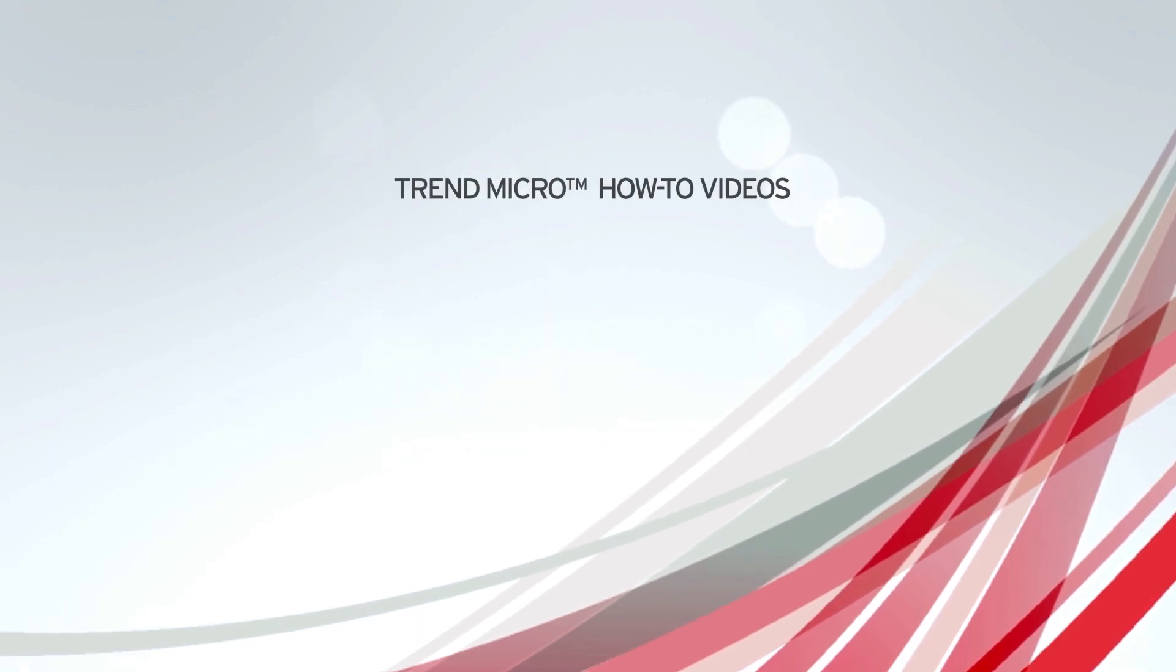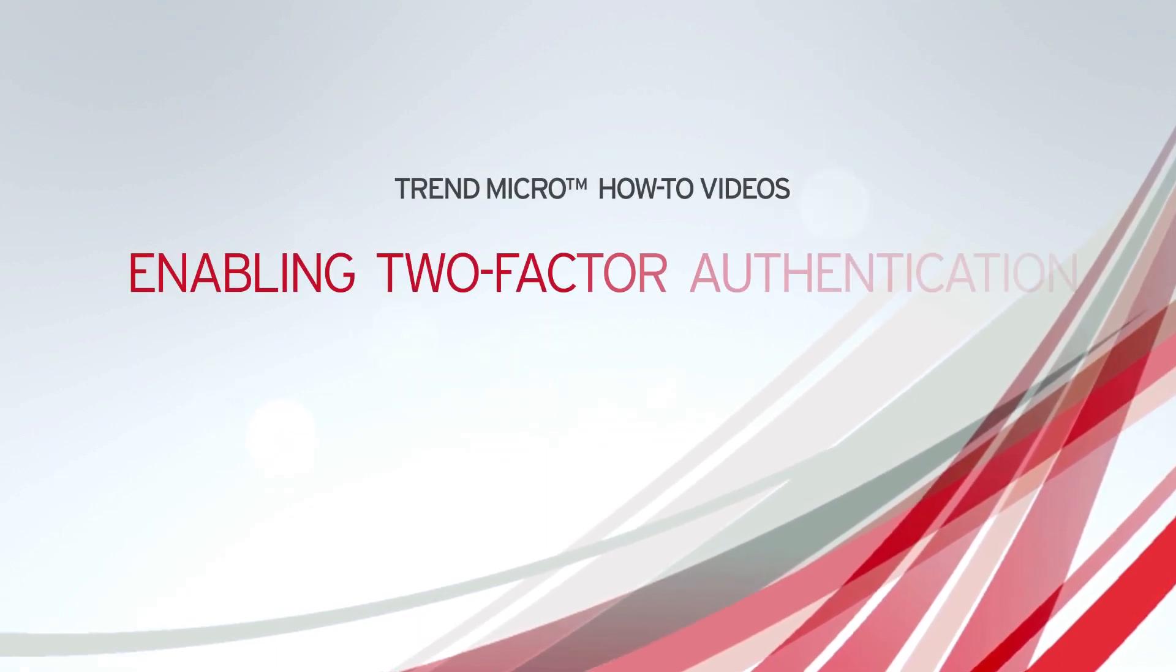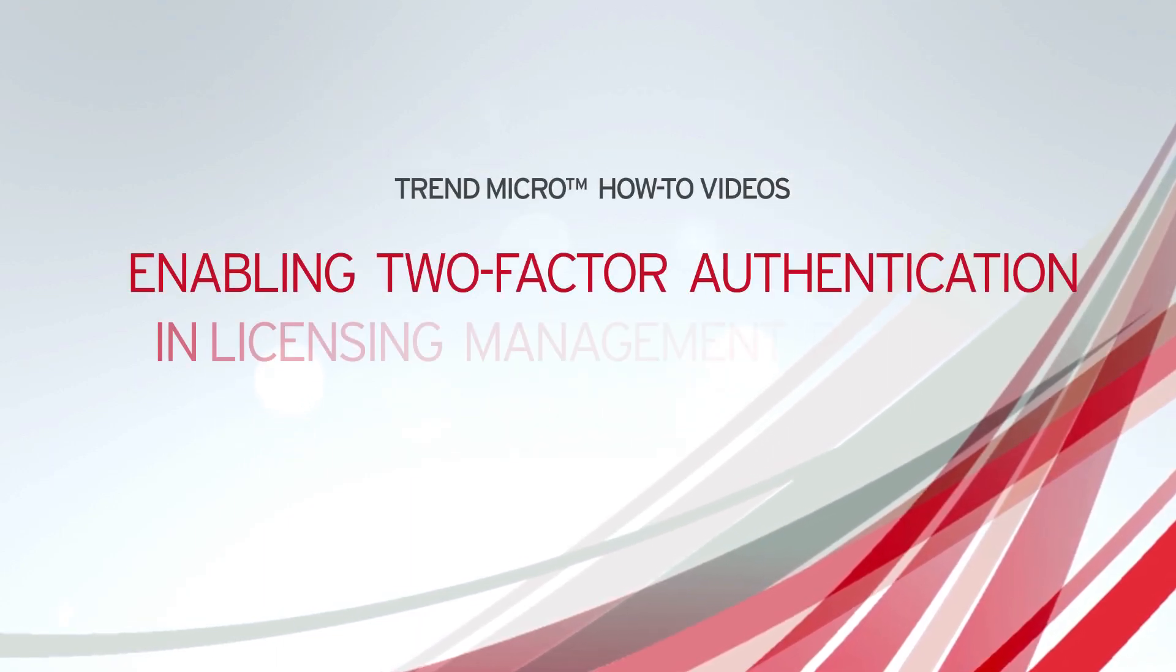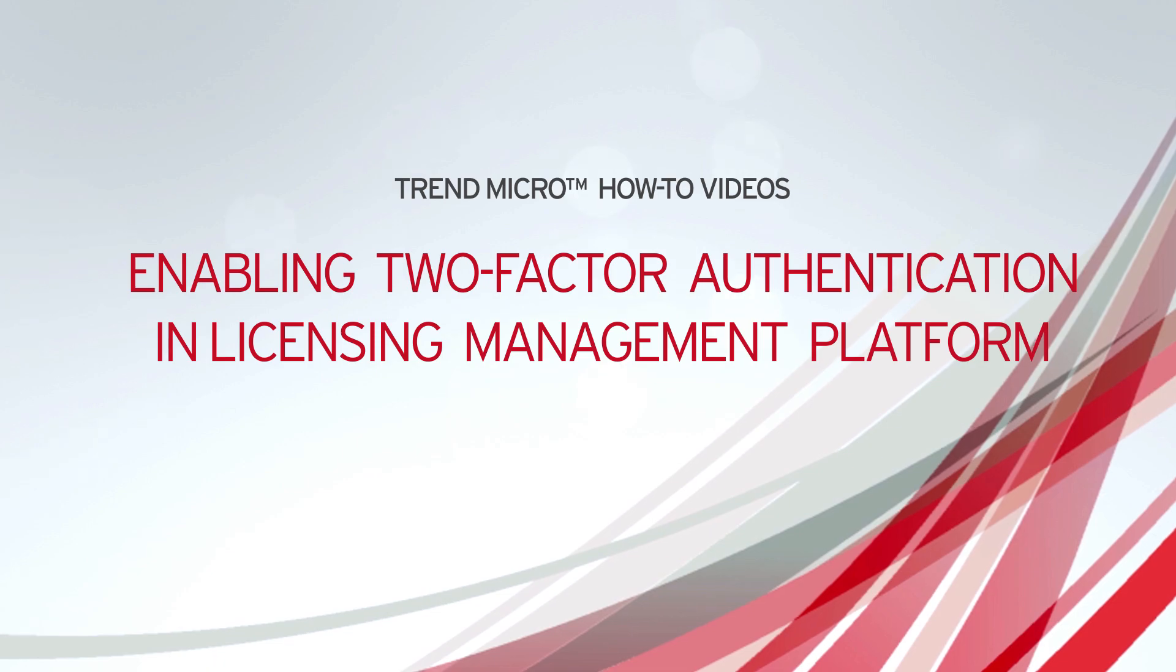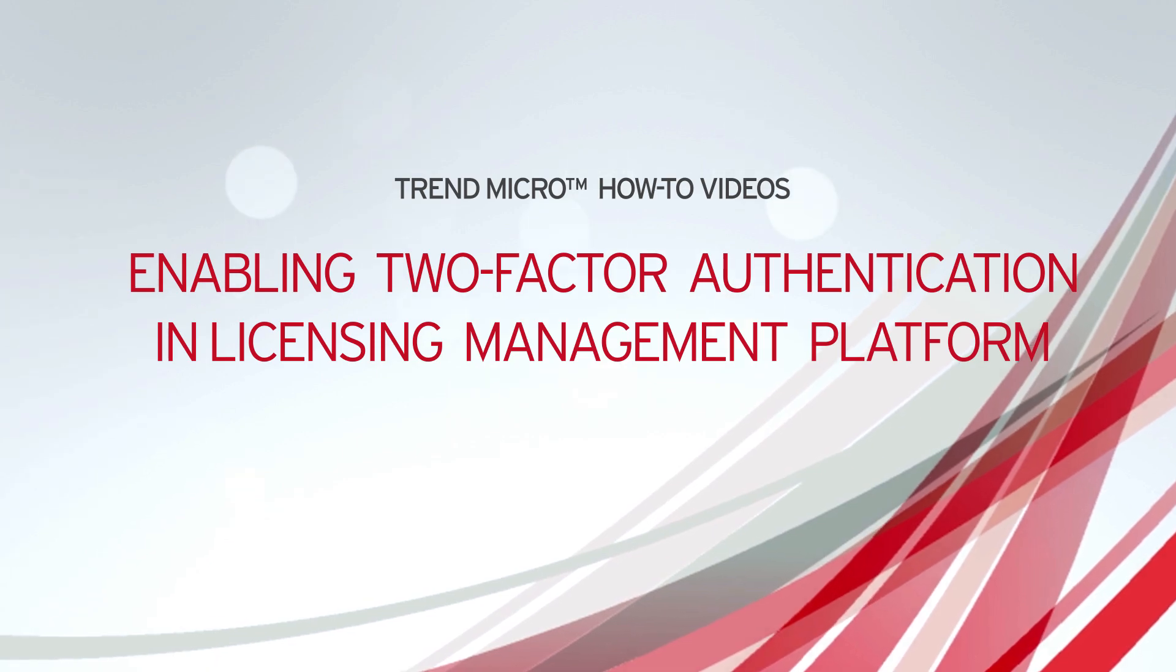In this video, I'll be demonstrating how to enable the new two-factor authentication functionality in Trend Micro Licensing Management Platform.